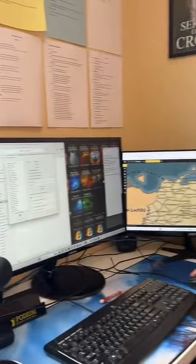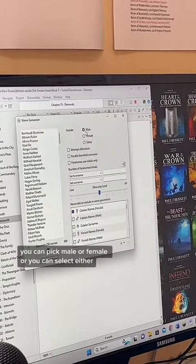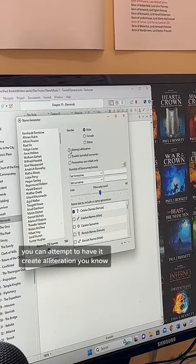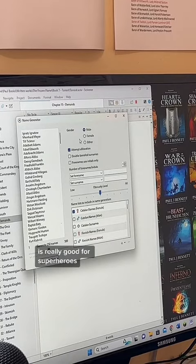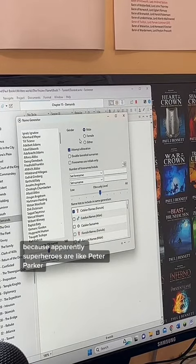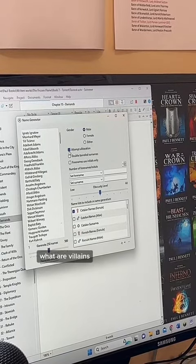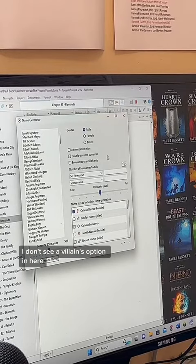You just click here and generate names. You can pick male or female, or select either. You can attempt to have it create alliteration — where the first name and last name begin with the same letter. That's really good for superheroes, because apparently superheroes are like Peter Parker. Oh yeah, they always have the same letters.